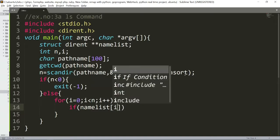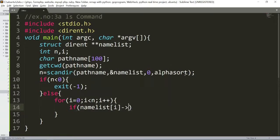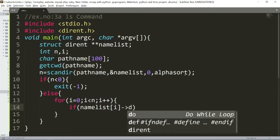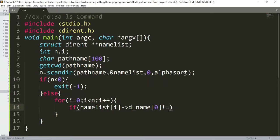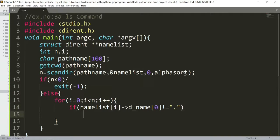then i value is less than n, so I am not getting a namelist. Namelist of i, d_name and the name of 0 is not equal to dot. So hidden files are shown here, we are going to skip.